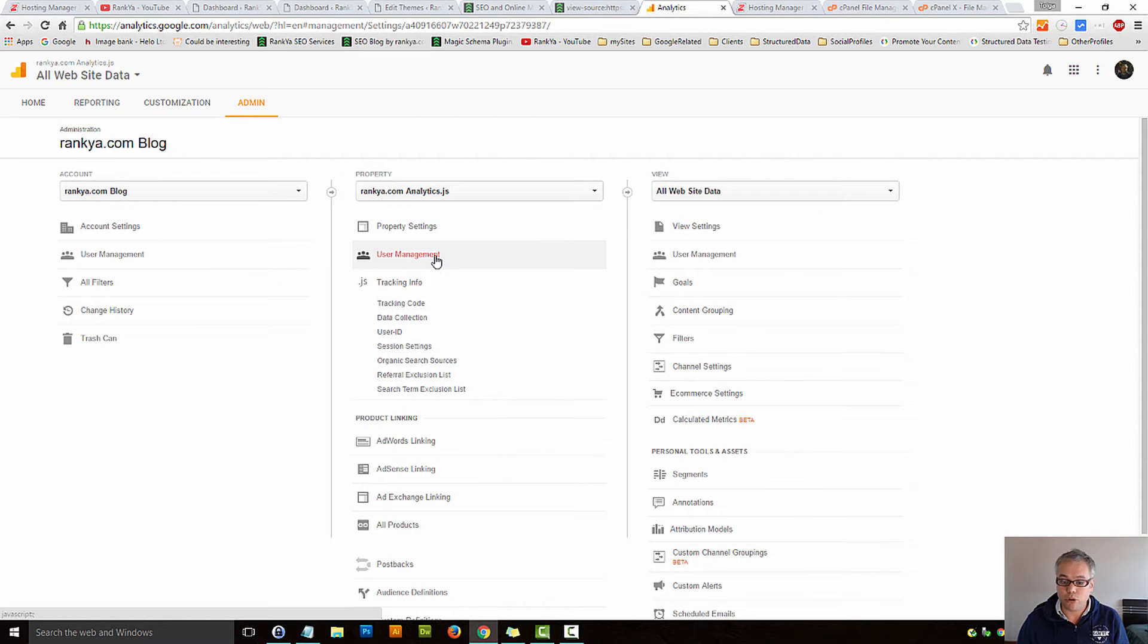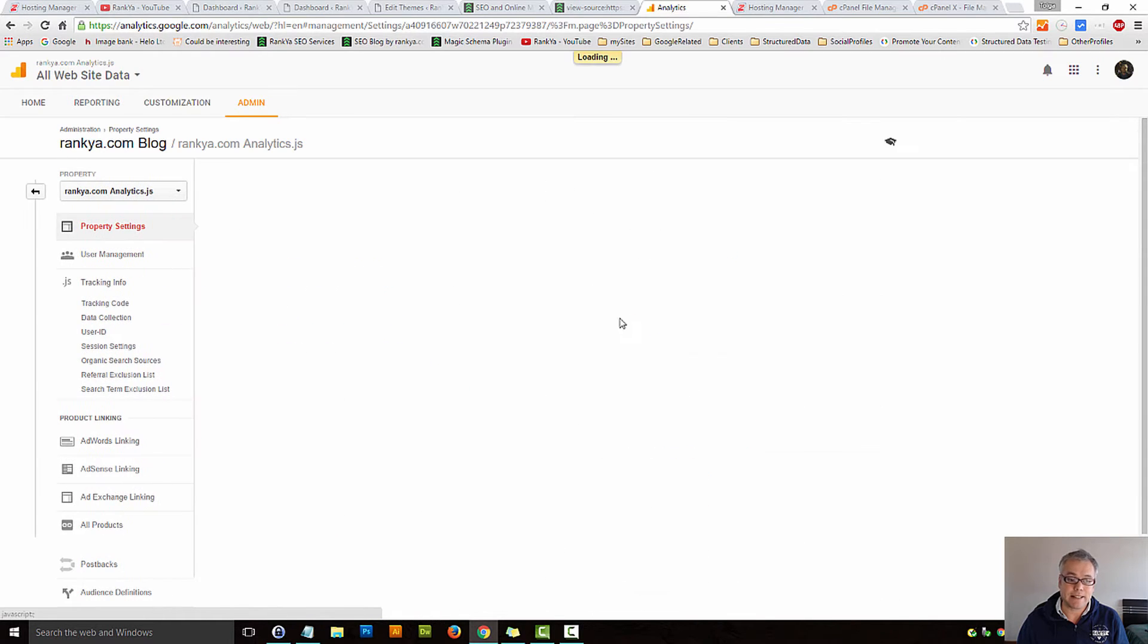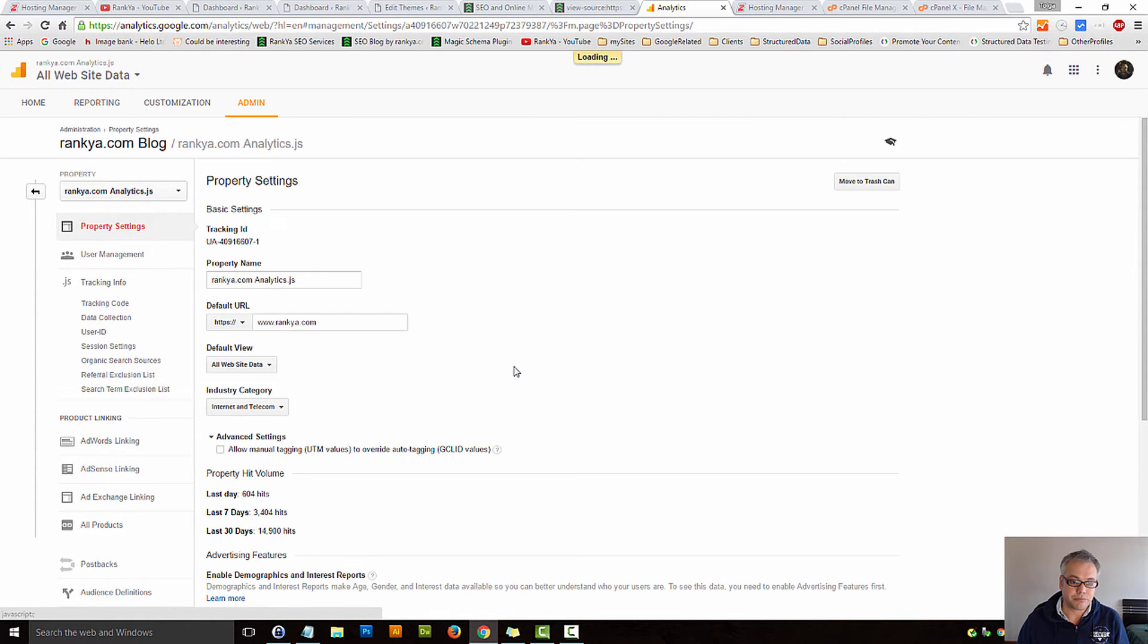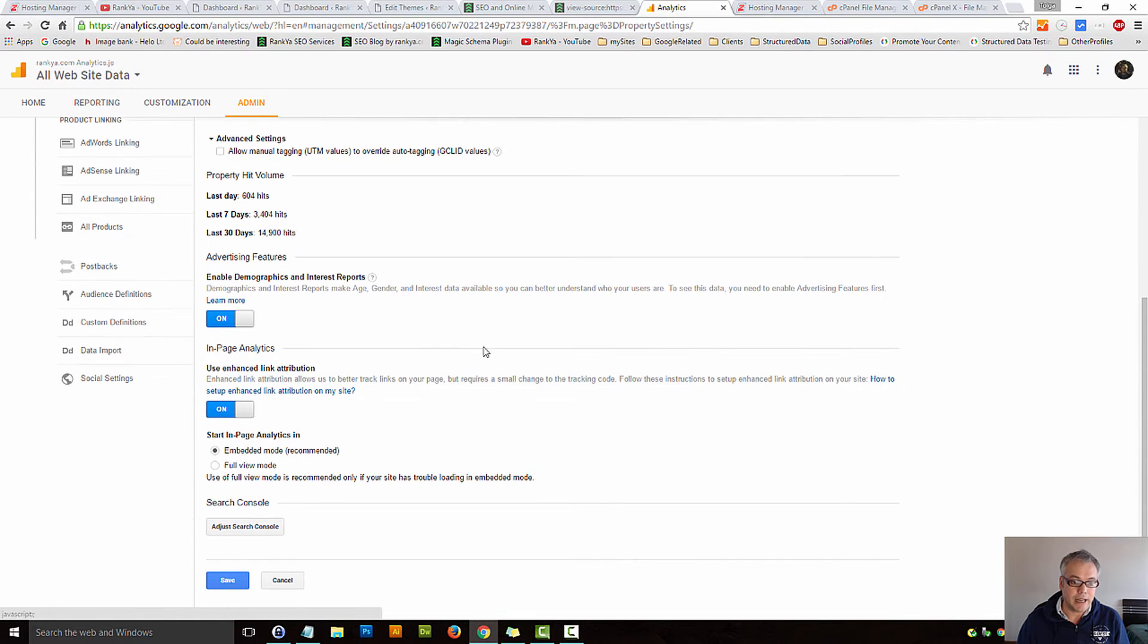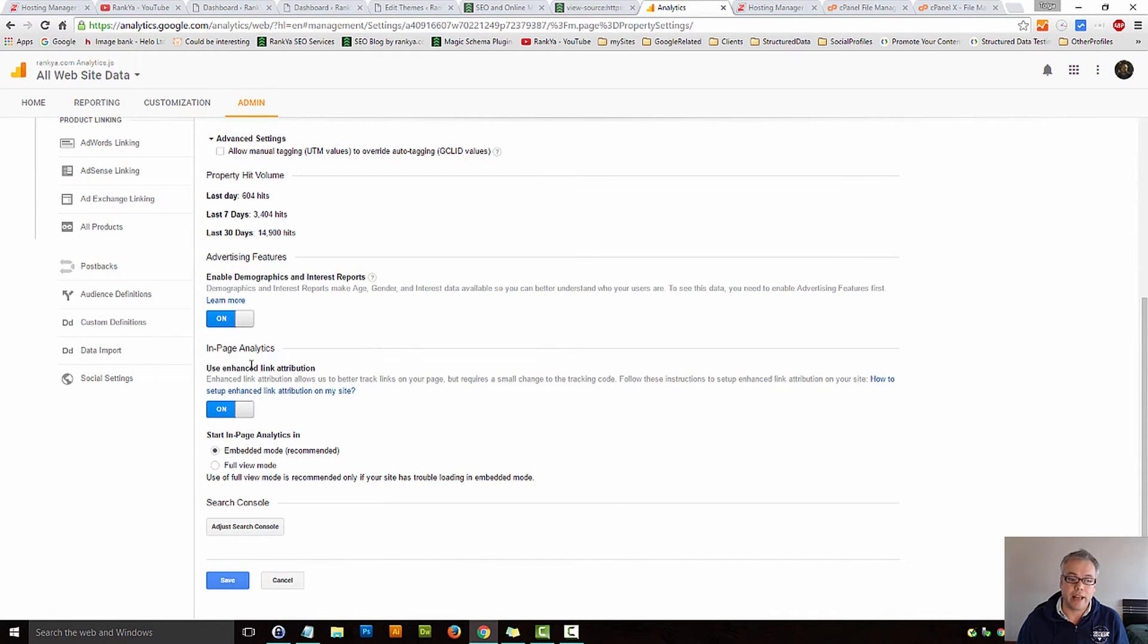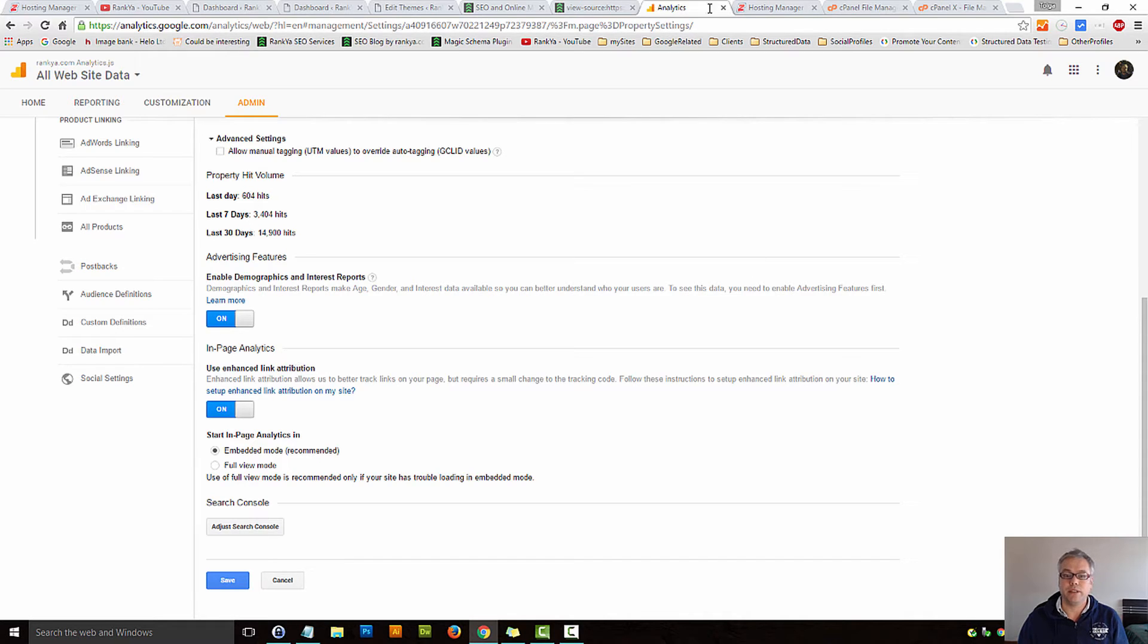While here, let's also take a look at property settings. And here, you can enable interest reports, as well as use enhanced link attribution.